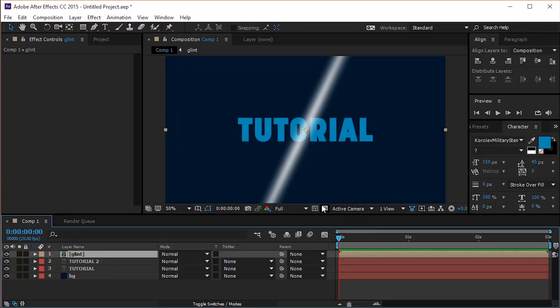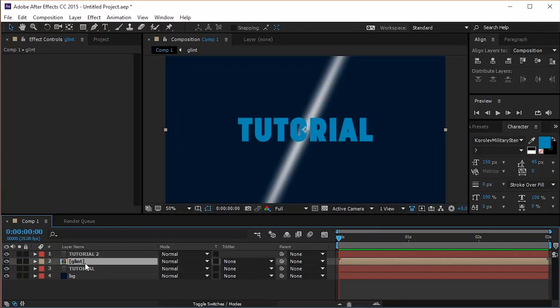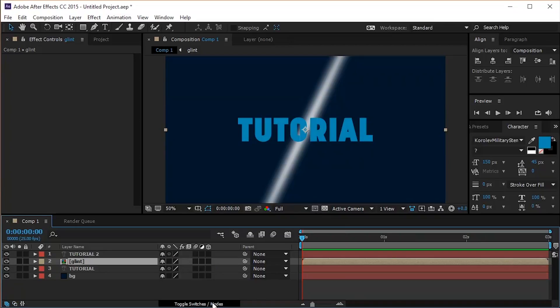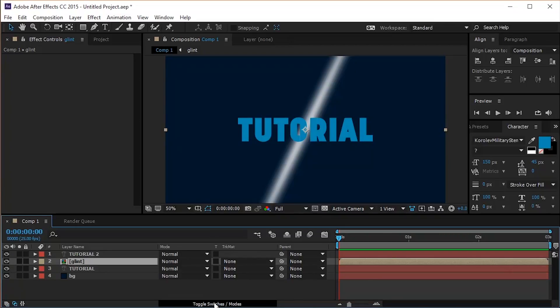Move the glint composition between the two text layers. If you don't have these options, open them using this button and select Alpha Matte Tutorial 2.